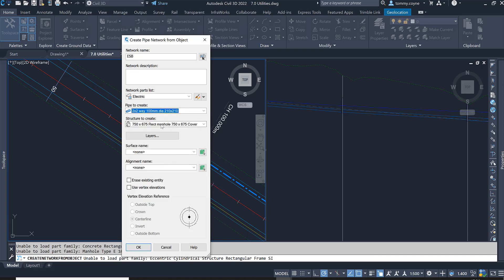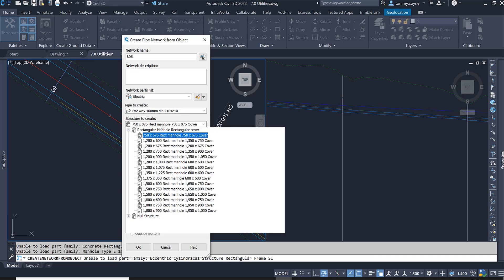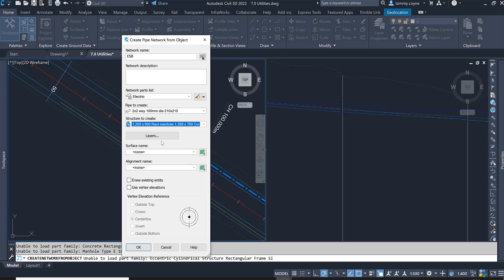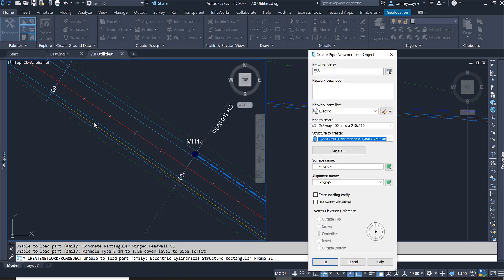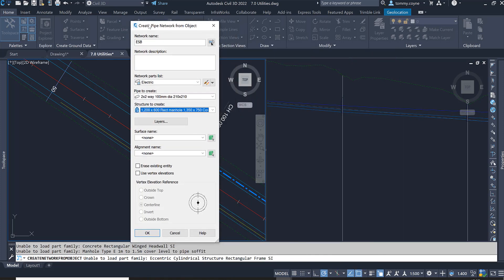And then I might put in the manholes. We'll say it's just going to be this 1200 by 600. I want to then use the vertices, so everywhere you have a vertex point along this 3D polyline to put in a structure.